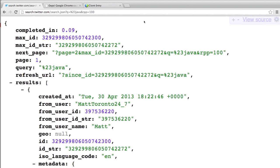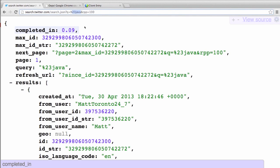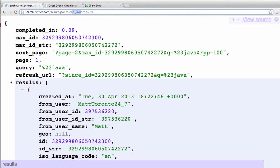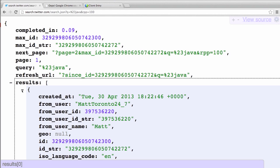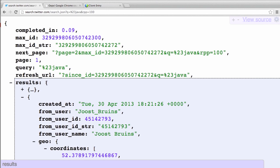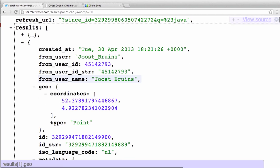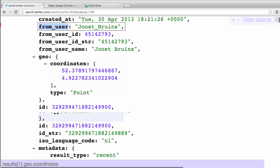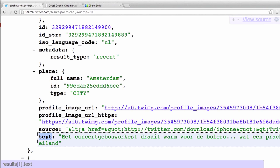In this demo, we are going to use the Twitter search API and see how we can process the Twitter search results. Here we are searching for Java, and we have a bunch of Twitter results. The Twitter search results basically come in a JSON array, and they have a results array. Each result is part of this results array. In this demo, we are interested in the from_user — that is the user name — and the corresponding tweet the user tweeted. These two pieces of information we want to grab from the Twitter search results.